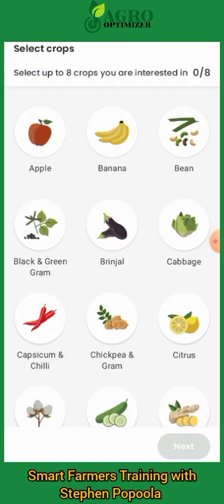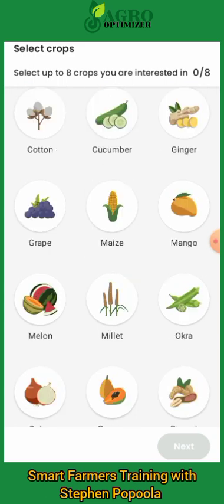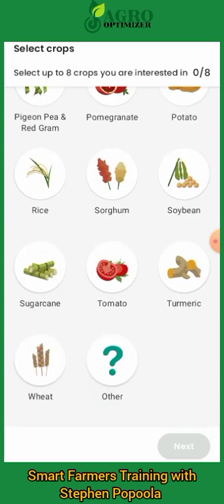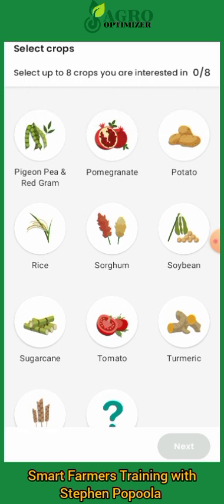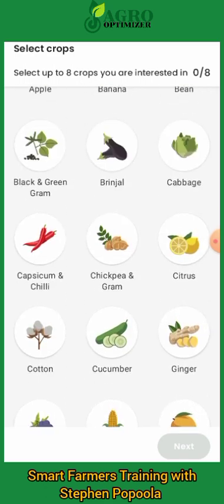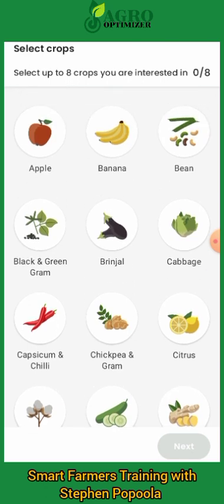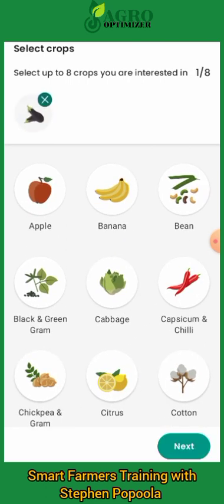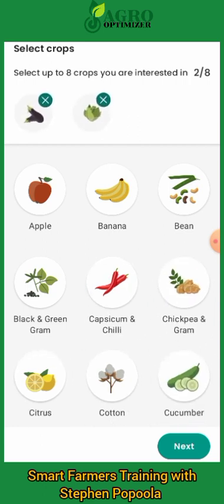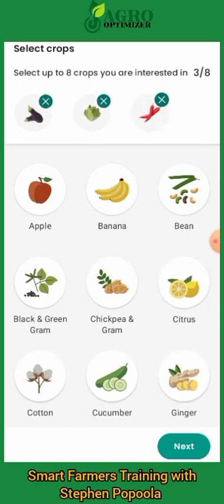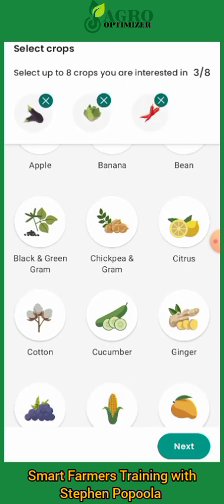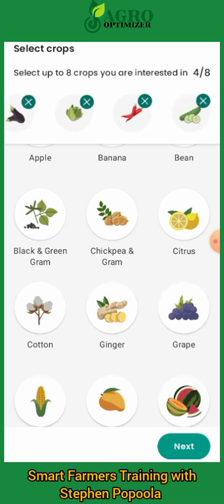After you have installed it and selected your language, you'll be able to pick eight crops you want to use it for. You have so many crops listed there, and you can also type to include ones not shown. Let's pick the eggplant, the cabbage, the pepper and chili, and the cucumber — mostly veggies this time.